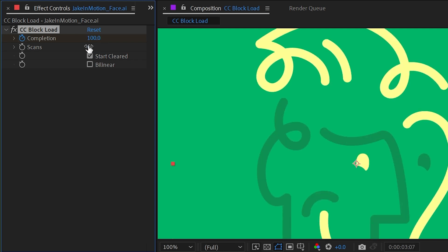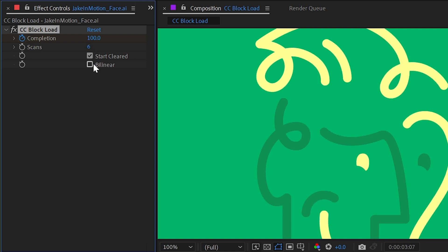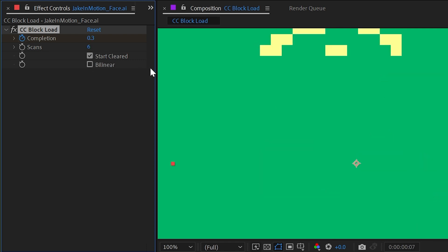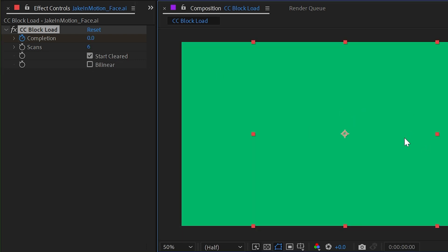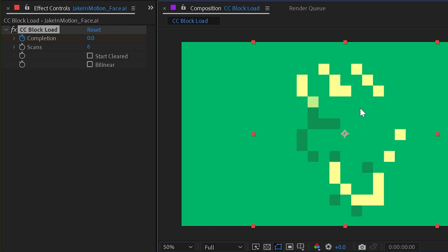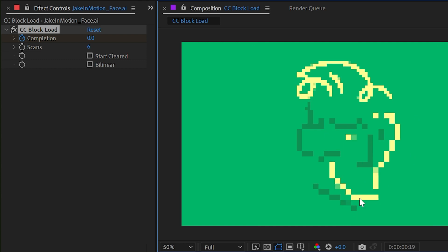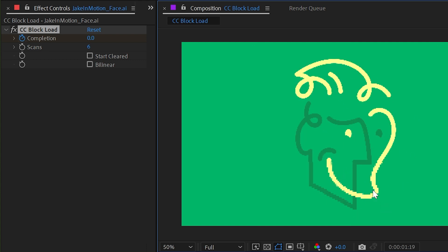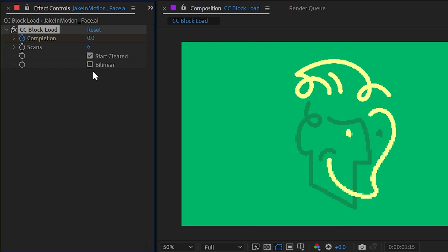I liked that six scan so I'm going to set that back to where it was and then we have the start cleared checkbox. So like I said when you apply the effect your layer disappears, but if you turn that checkbox off and let me switch this to full resolution, the layer is always there and then it will continue to go on and clean up the image.